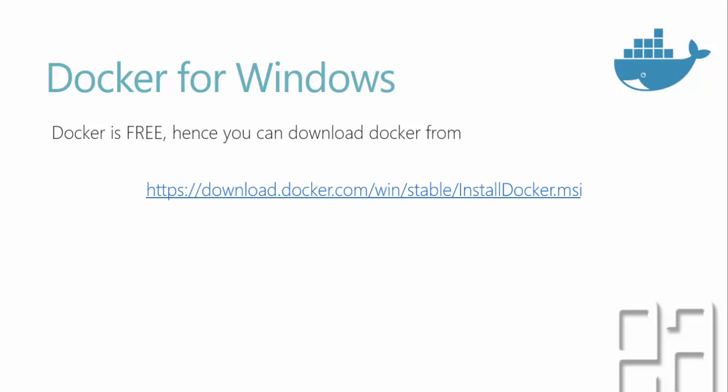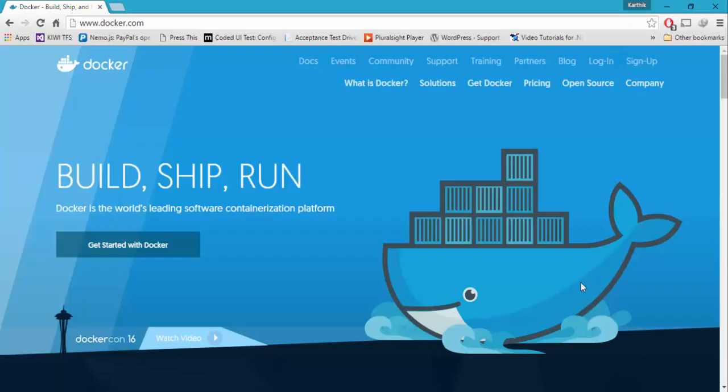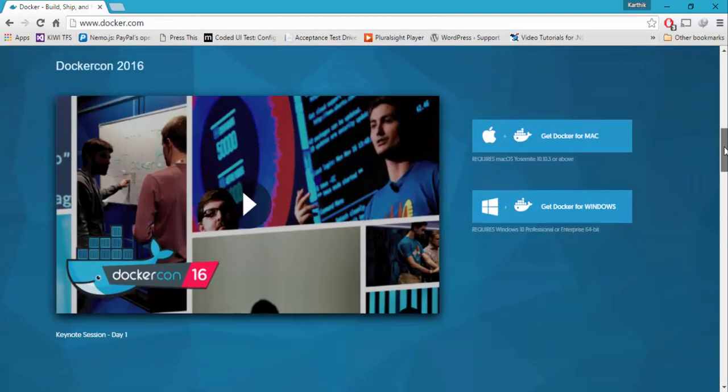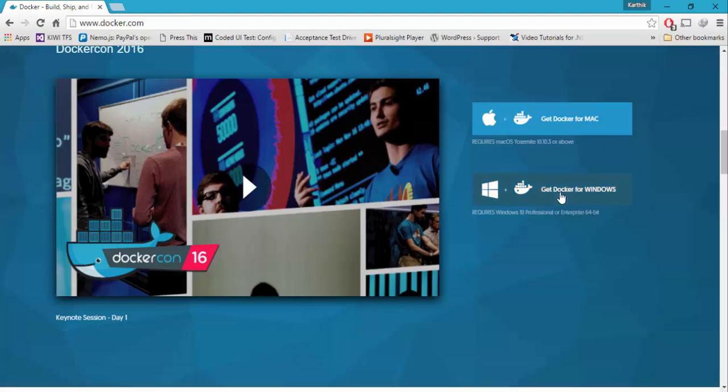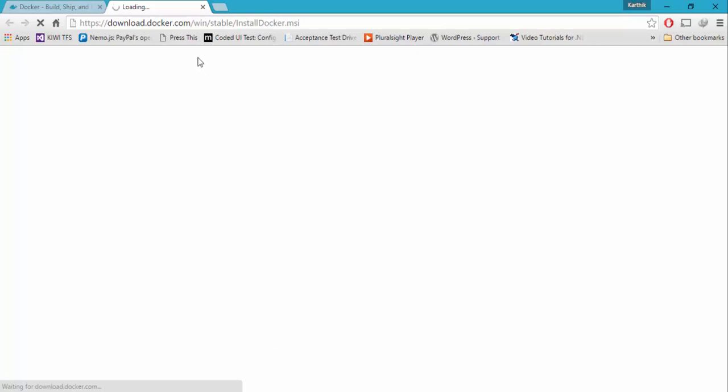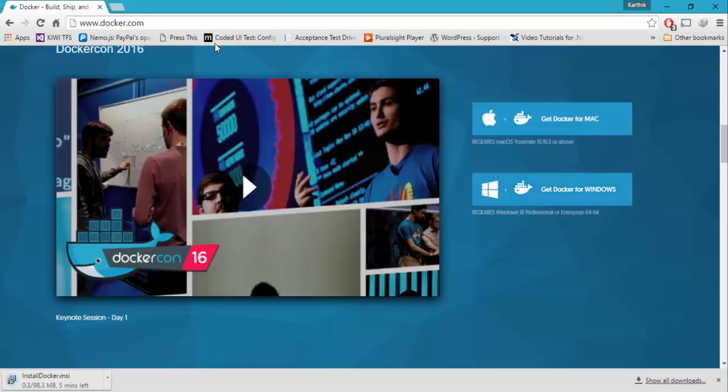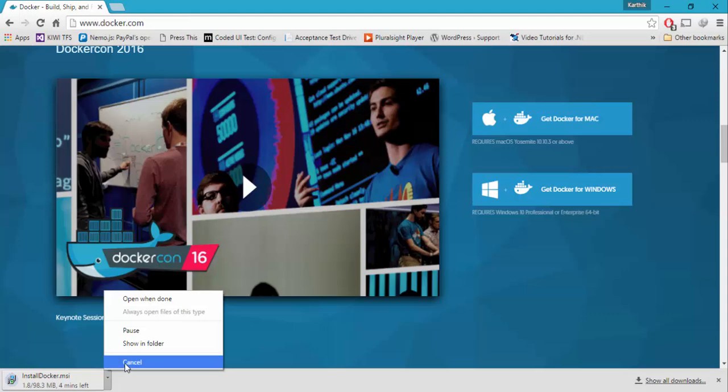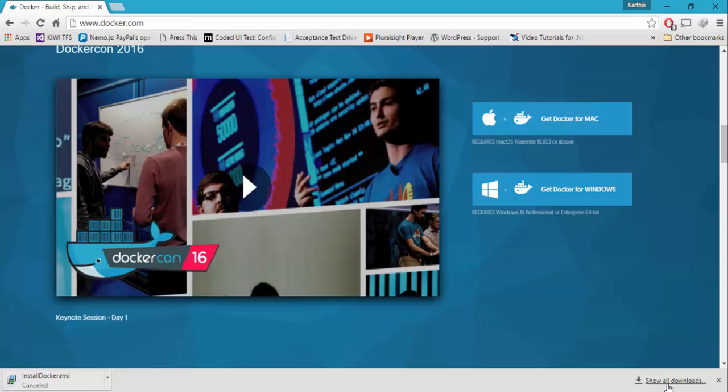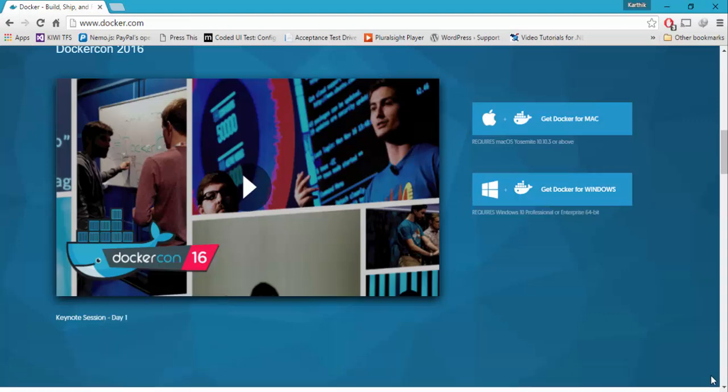So from here, you can download Docker, which is right here. So you can just go to the Docker.com. And you can just scroll down a little bit. You can see there is something called get Docker for Windows. So if you click this, you can see that it will automatically take you to that link. And it will start downloading the MSI file for you. I'm just going to cancel this because I already have Docker installed in my machine.